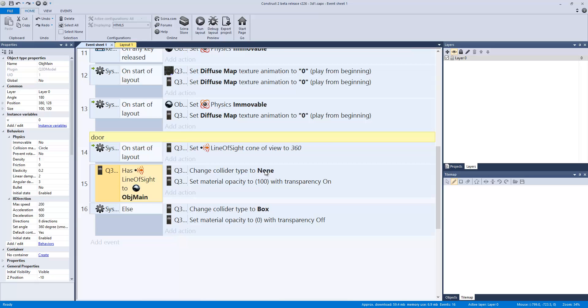Else, change collider type to box with this material opacity to zero and transparency off. So at this point it sees it, oh you're really really close, I'm going to disappear. You're gonna be able to pass through the, basically you are still passing through the door even though it looks like it's vanished. And then it's gonna reappear when you're out of sight.